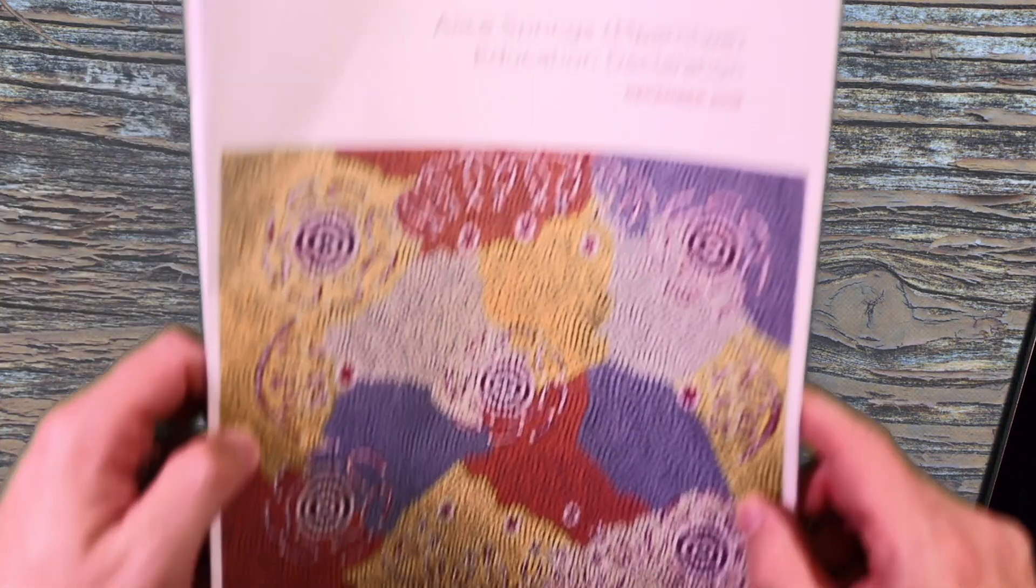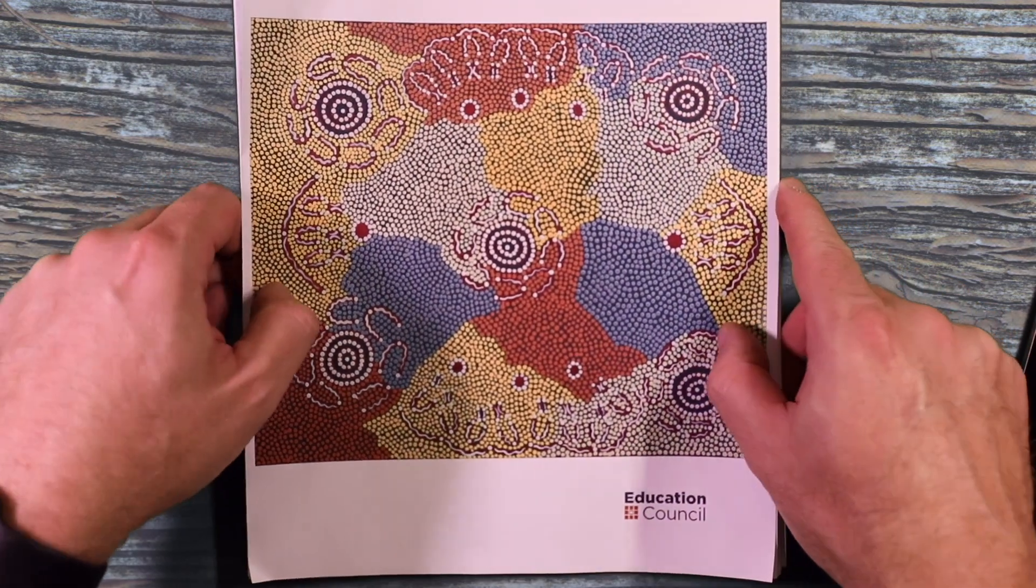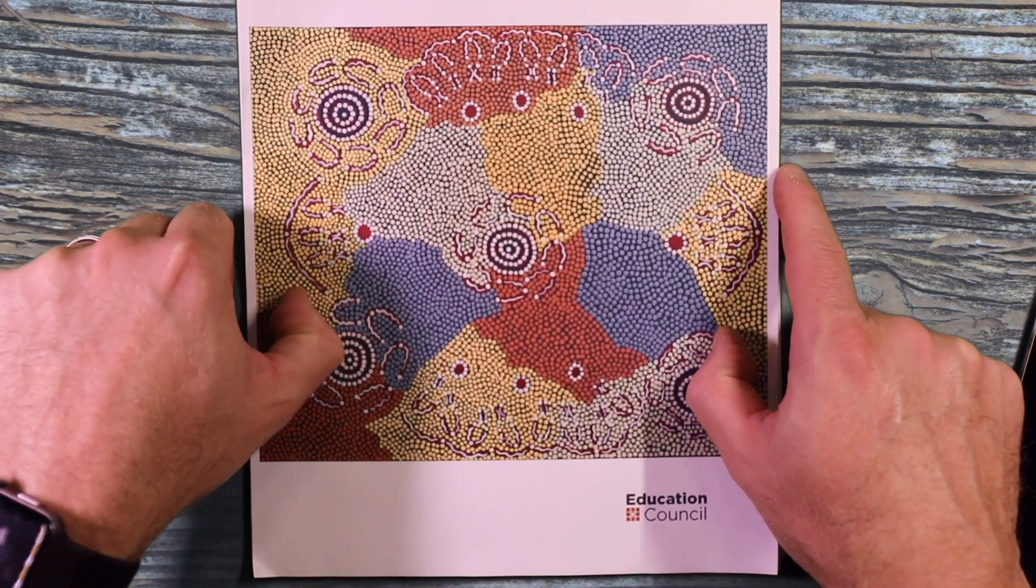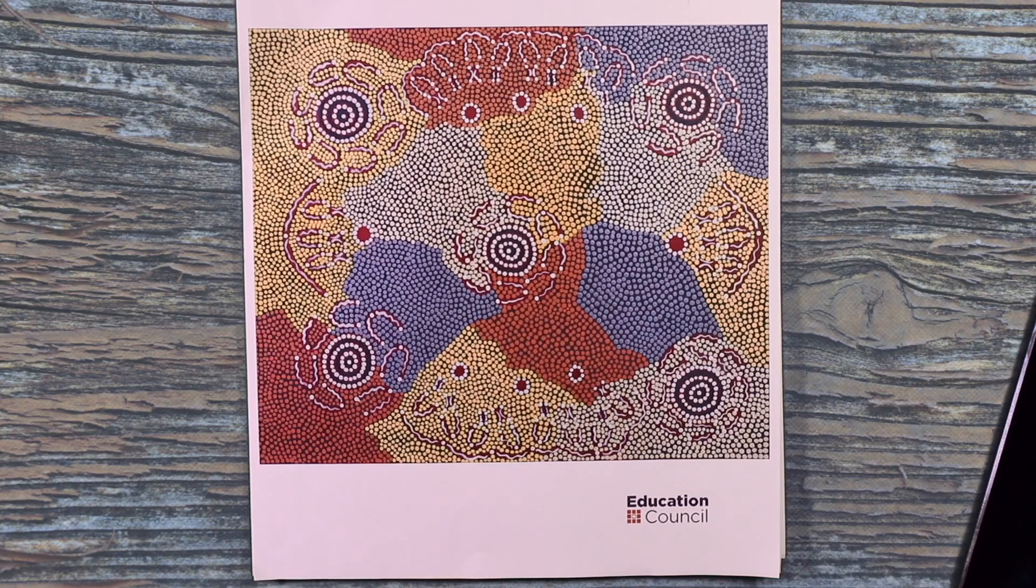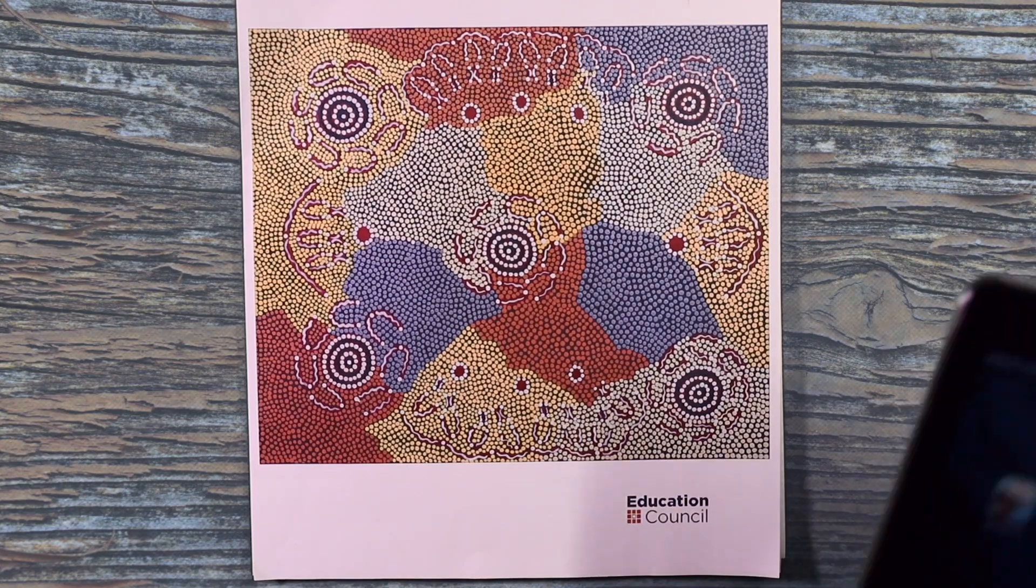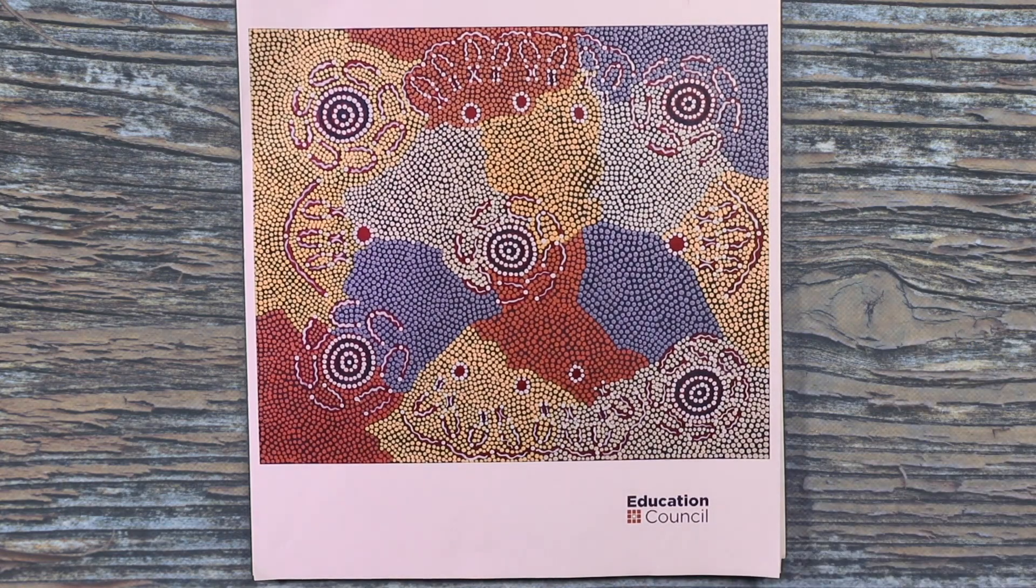Say for example you've been given a document and it's not available in digital format and you want to be able to create a PDF out of it. So here I have a document I'm reading at the moment, which is the Education Declaration out of Alice Springs.